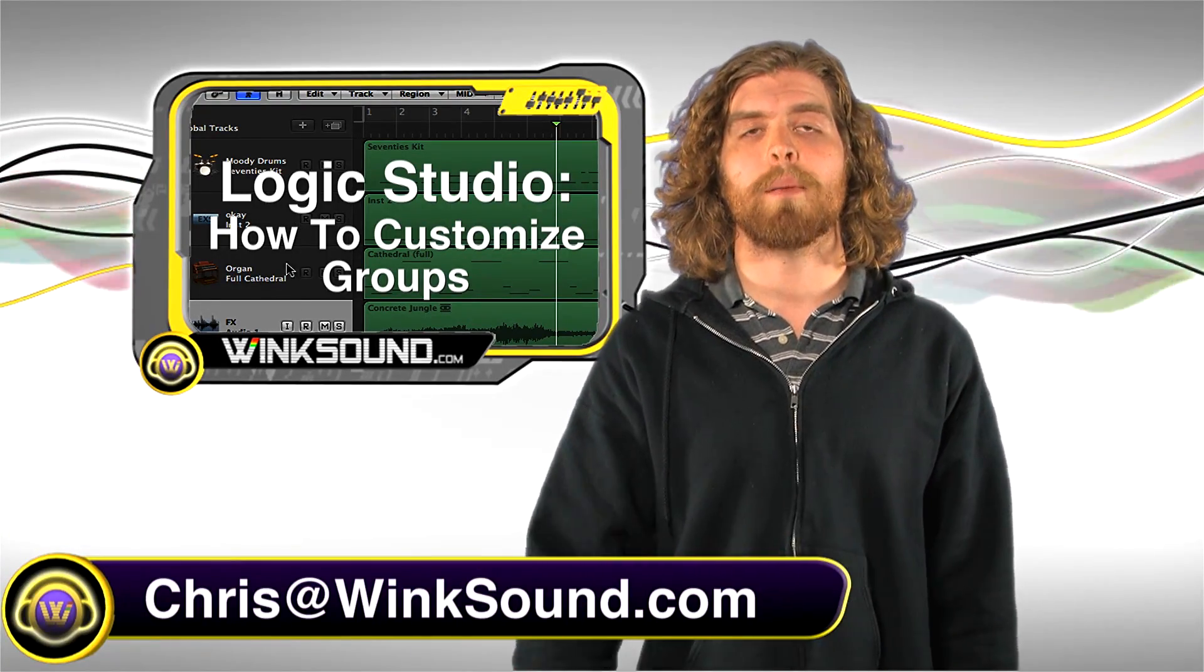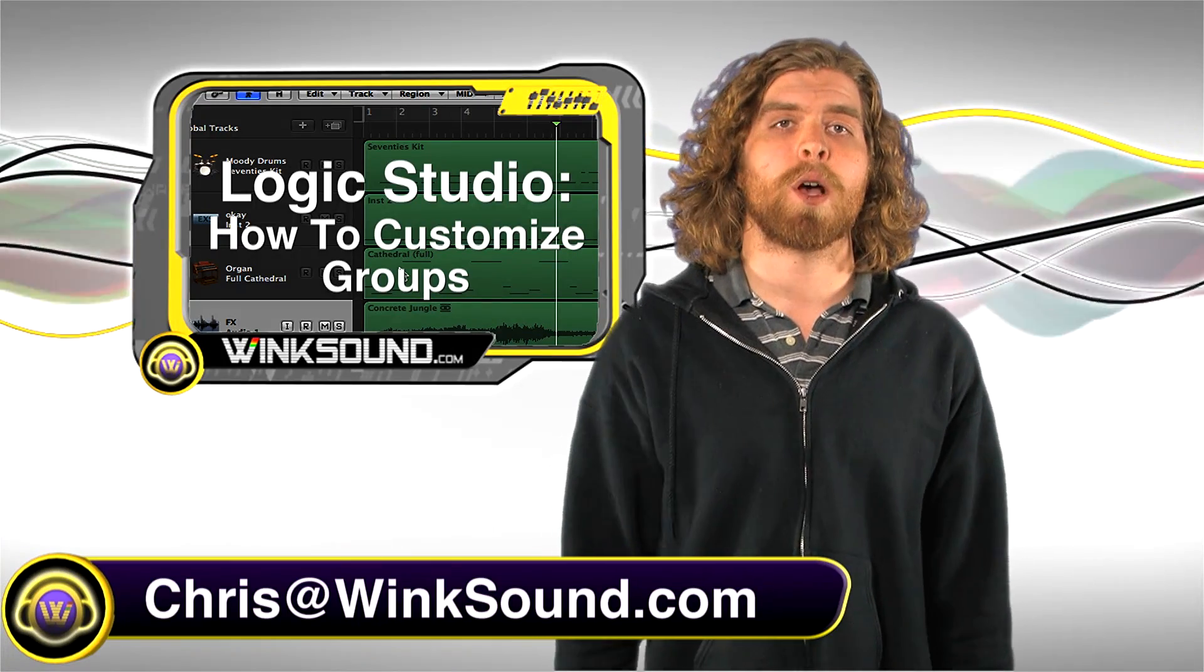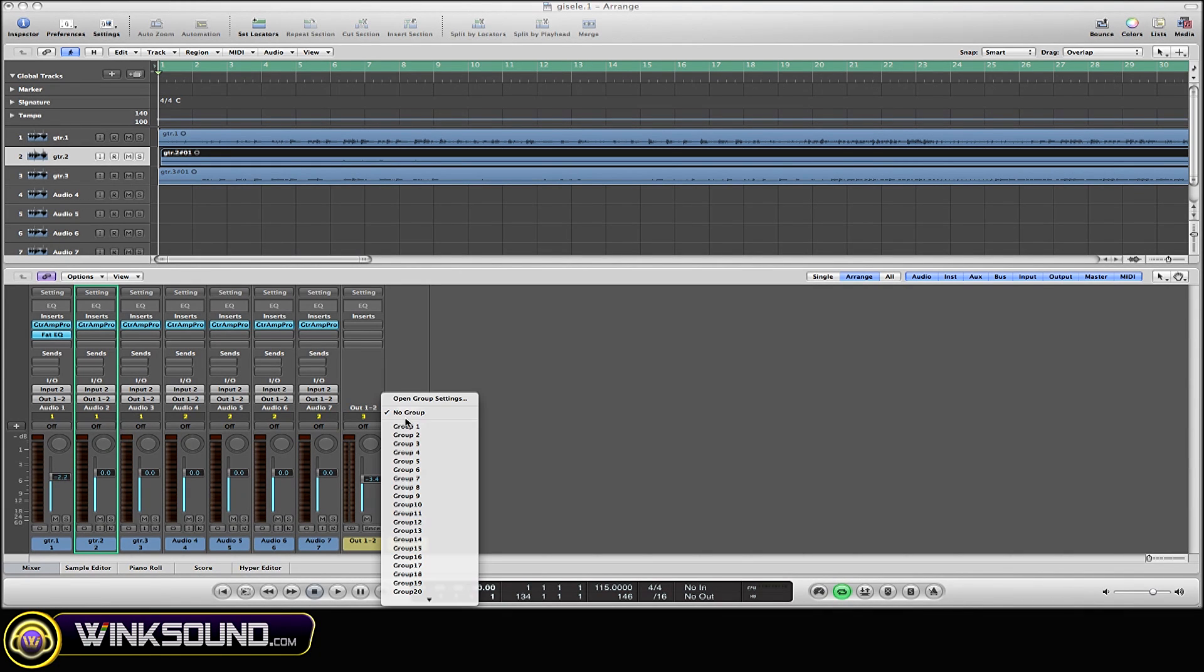To open up a group, simply click on the blank button on your channel strip directly above the meter. Here are all of your groups that you have to choose from. I'm going to put it in group three.